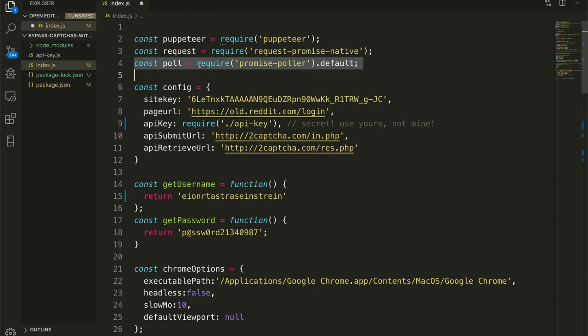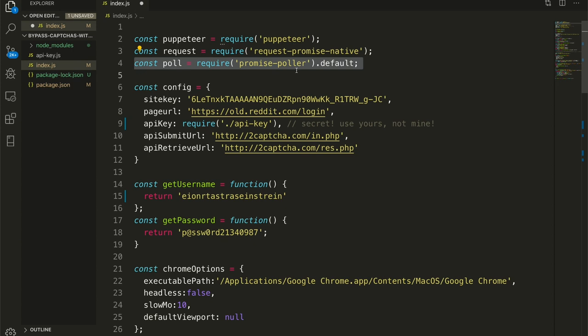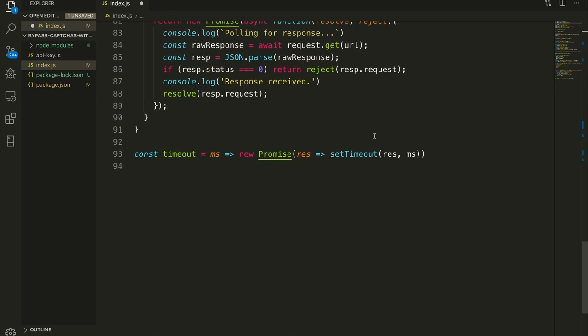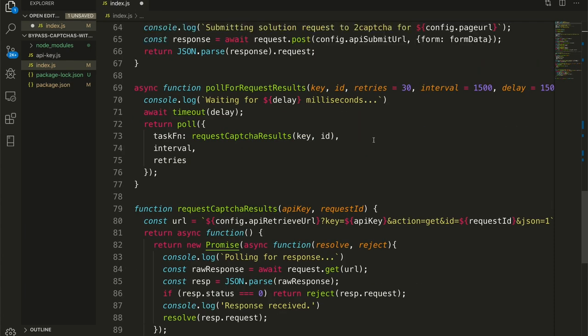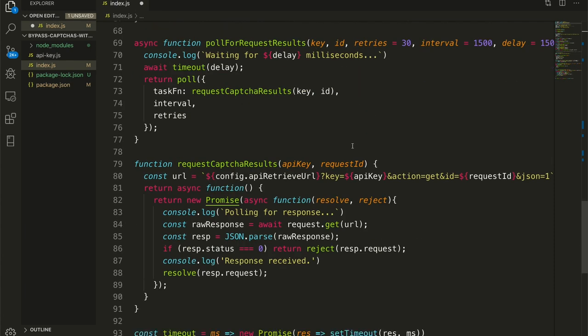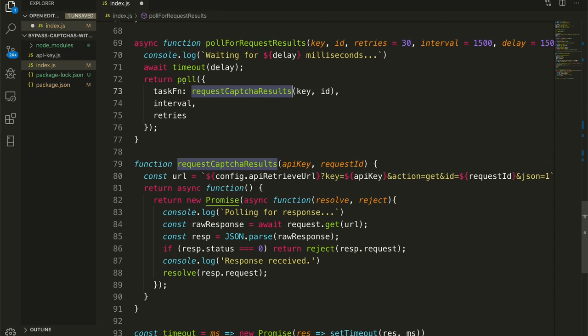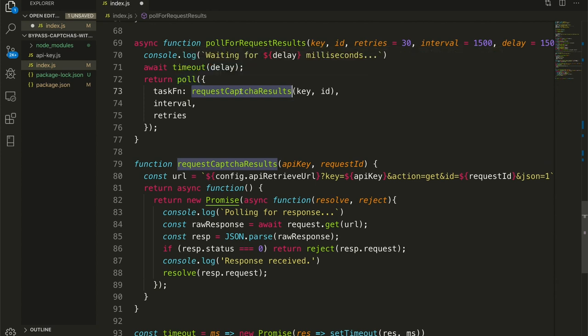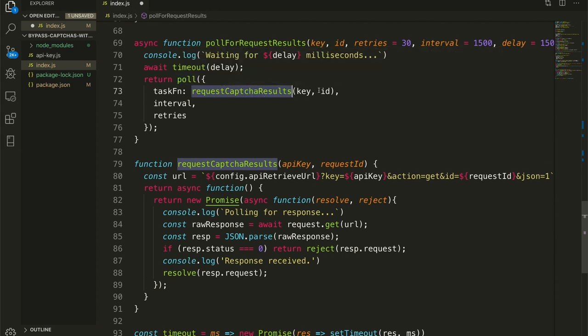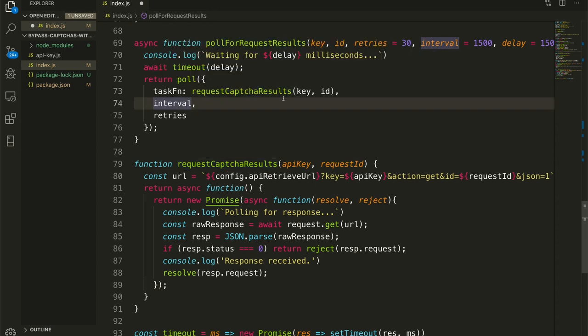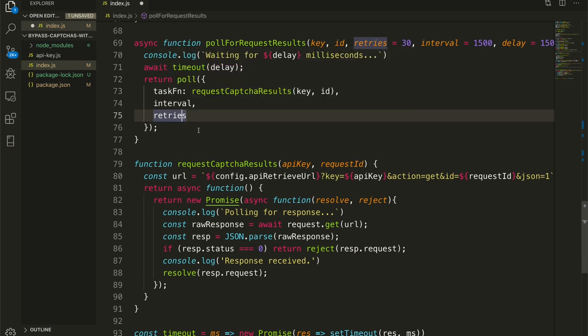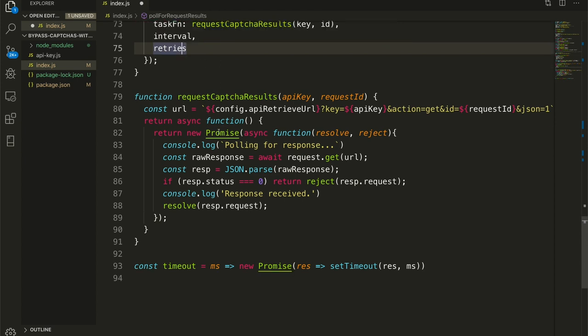And then we are polling for request CAPTCHA results. So here I'm using the npm module promise-poller, which is a very useful npm module for when you need to poll for in a promise-producing method. So it'll continually poll that promise waiting for a resolution. And every time it gets a rejection, it'll try again up to a certain amount. So here our task function for the poll method is request CAPTCHA results, which we're passing in a key and ID. And then we're waiting the 1.5 seconds in between. And we are trying this at most 30 times.